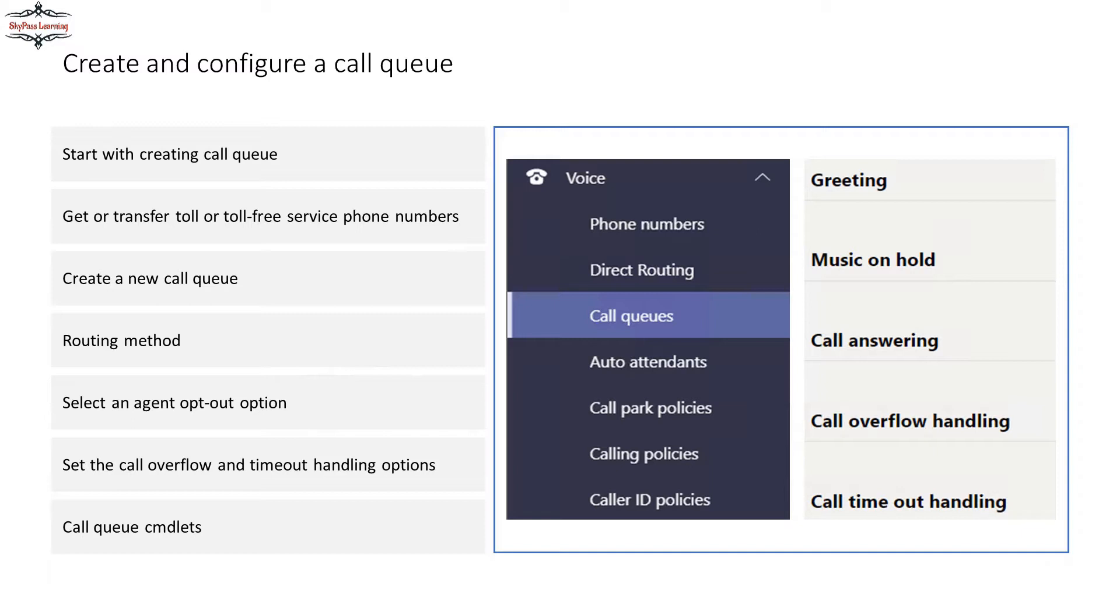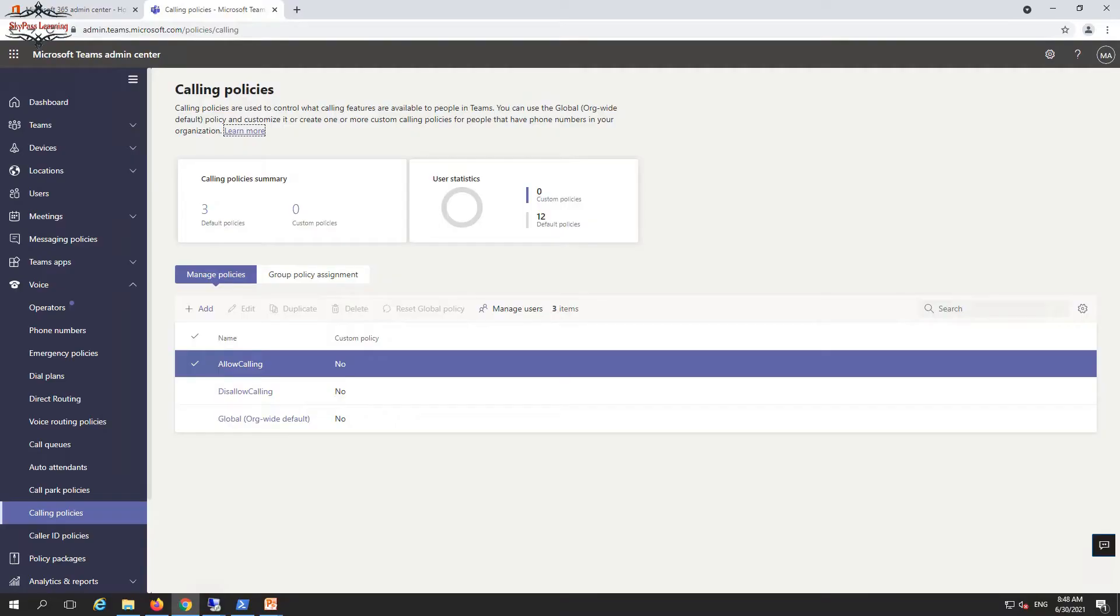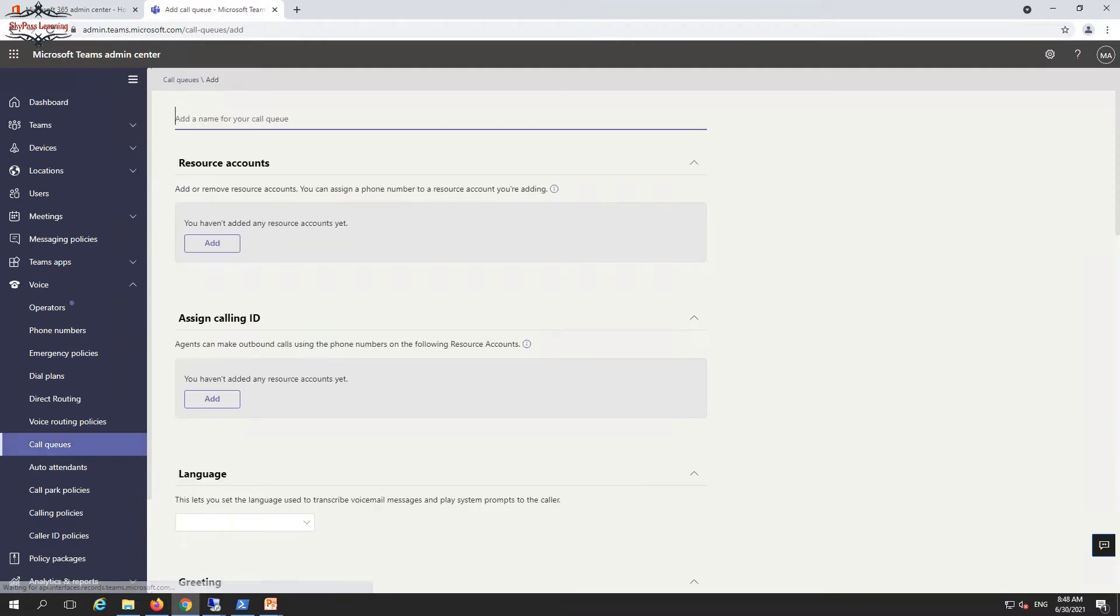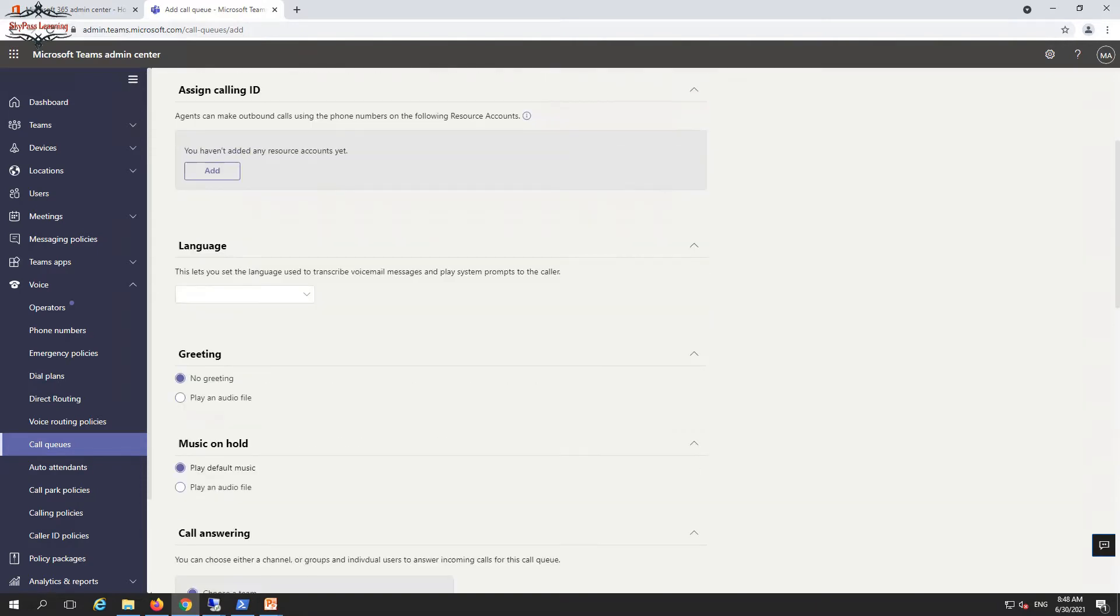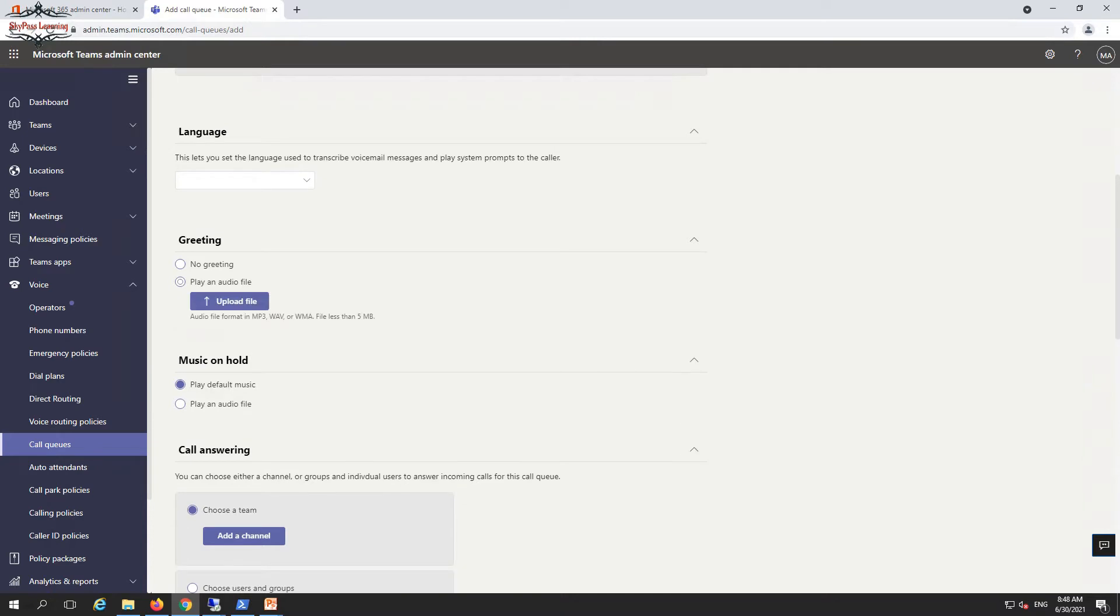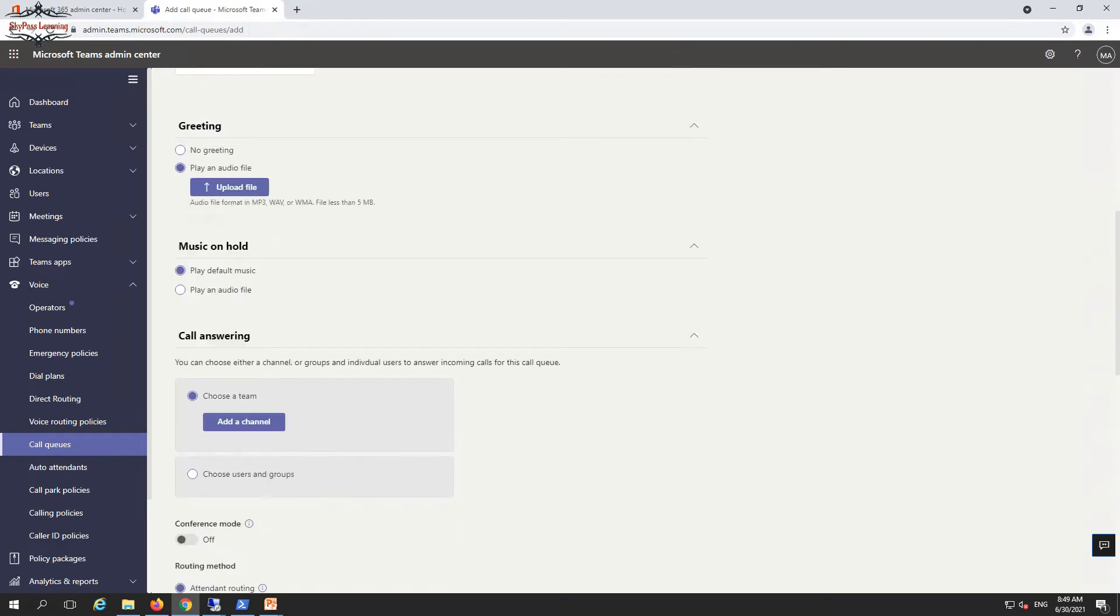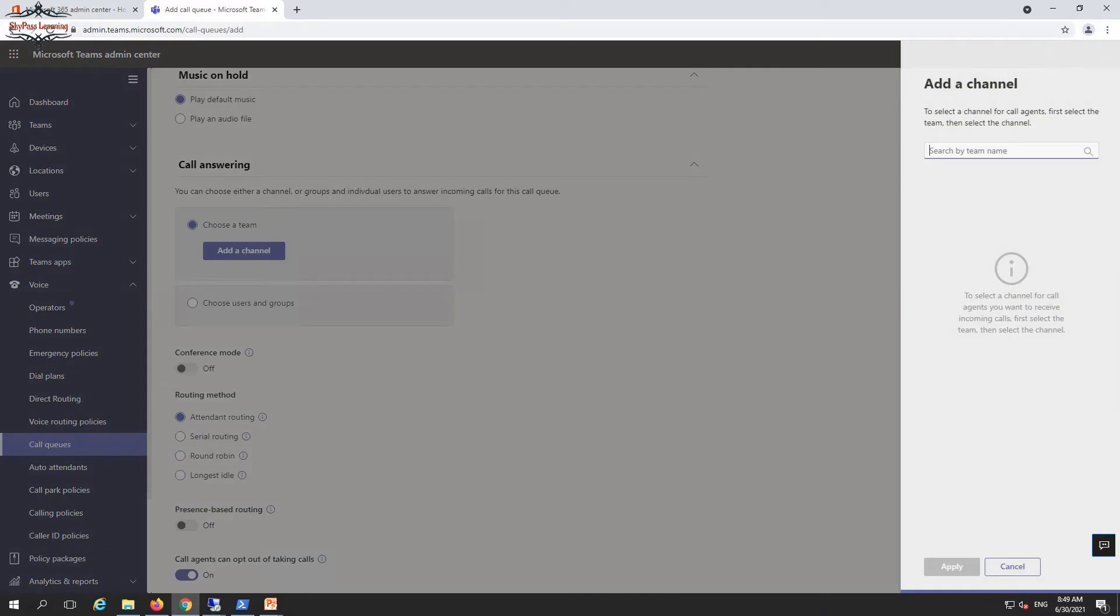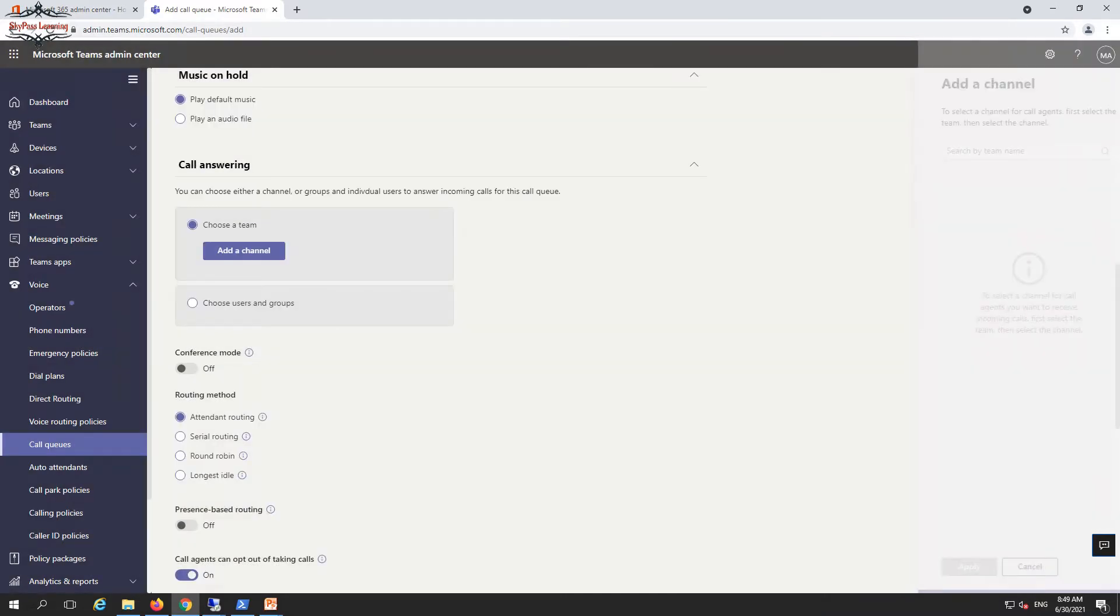To configure this call queue, you have to go to the voice section, and in this voice section you will see the call queue. From here you can create a queue, add your resource accounts like the accounts that can respond on the same calling ID, configure language settings, play a greeting message, upload MP3 files, and set music on hold. You can choose a team to answer these calls and add a channel if you want.